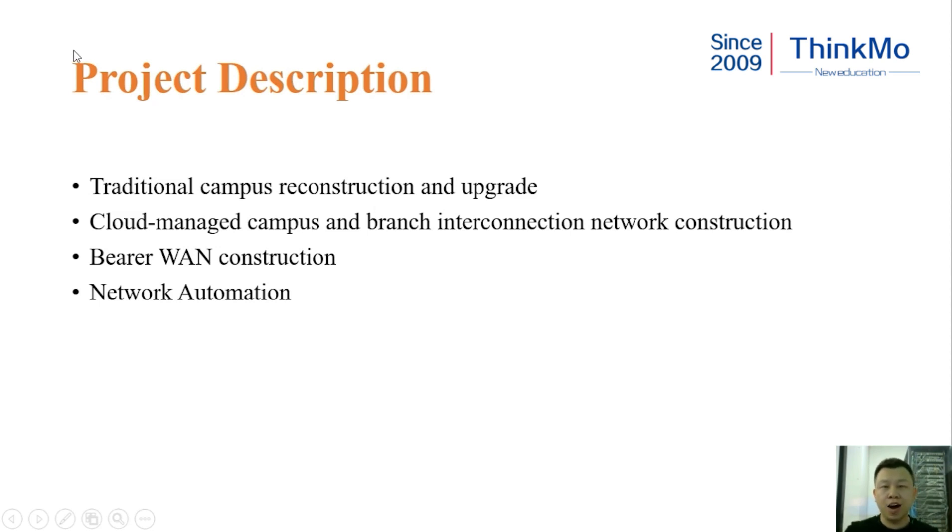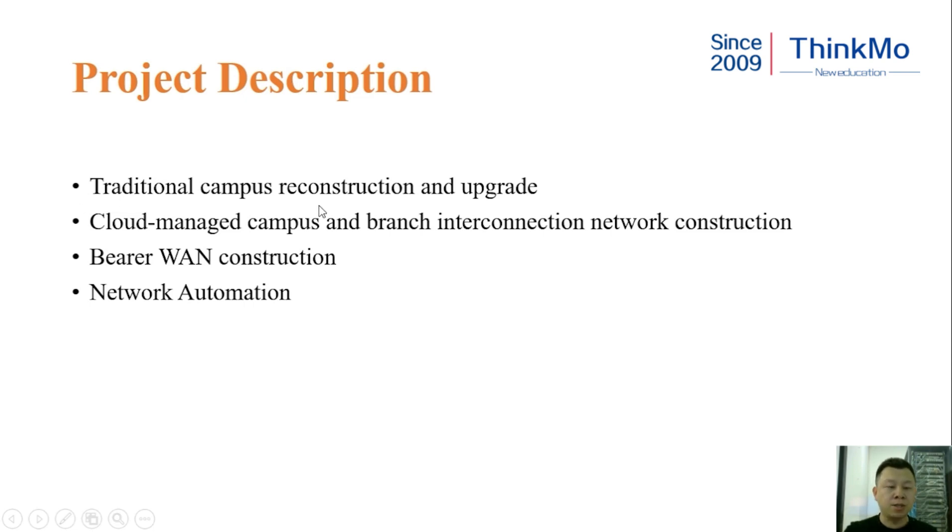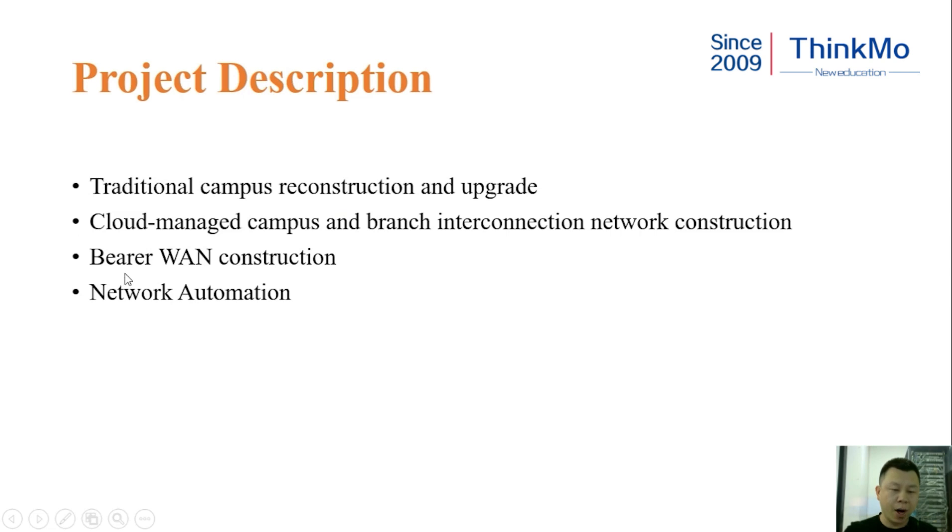The exam is divided into four modules. The first module is Traditional Campus Reconstruction and Upgrade. The second module is Cloud Managed Campus and Branch Interconnection Network Construction. The third module is Bearer WAN Transmission. The fourth module is Network Automation.